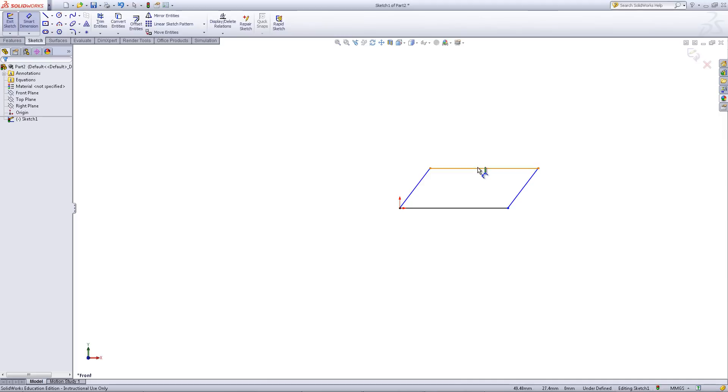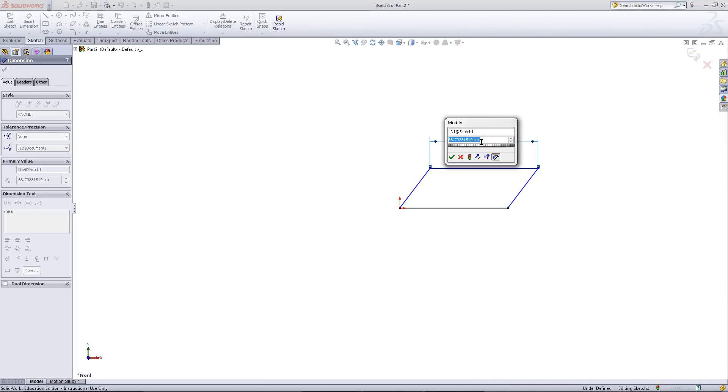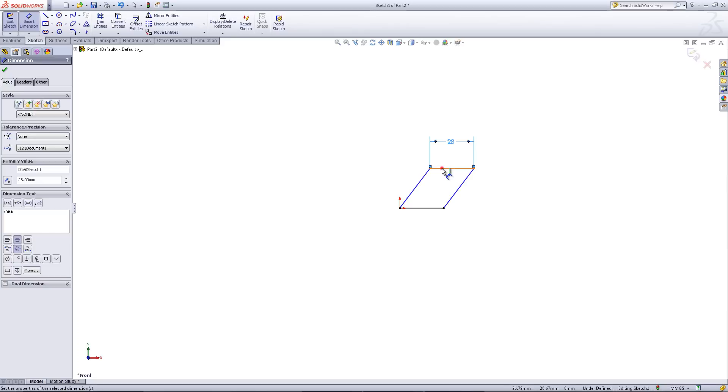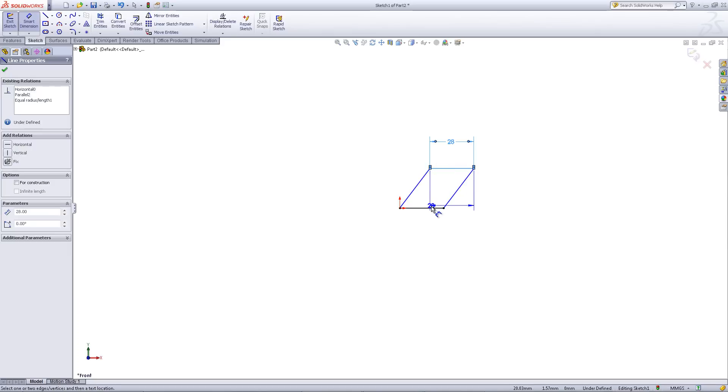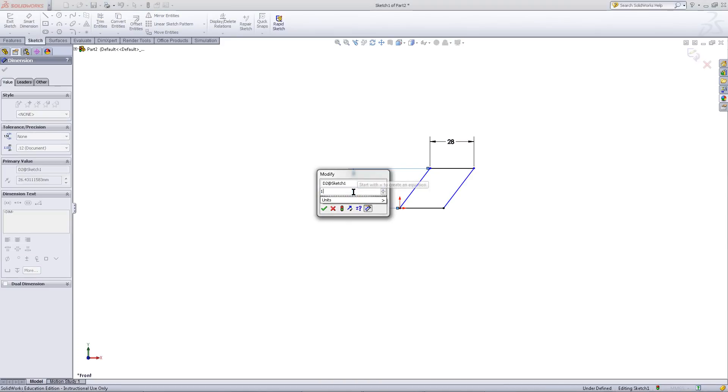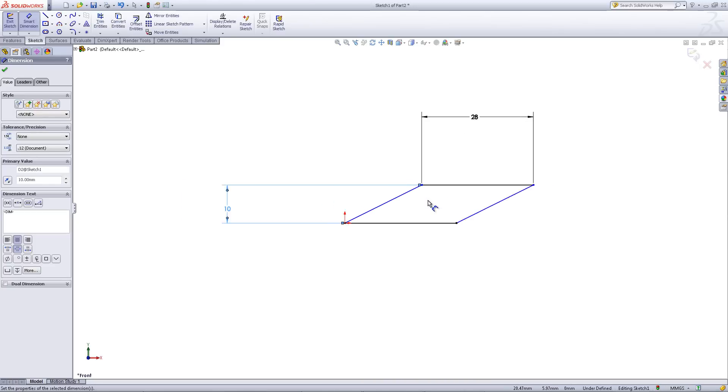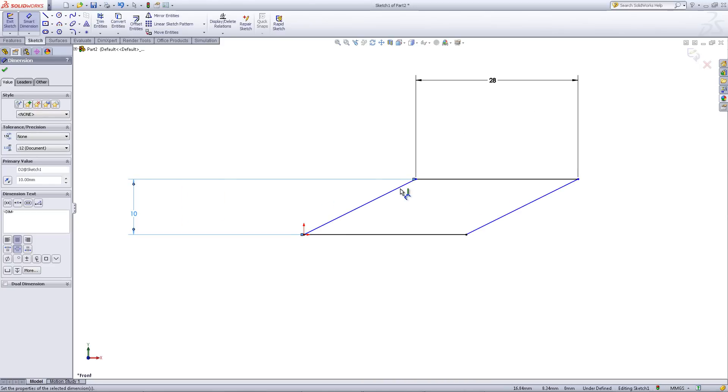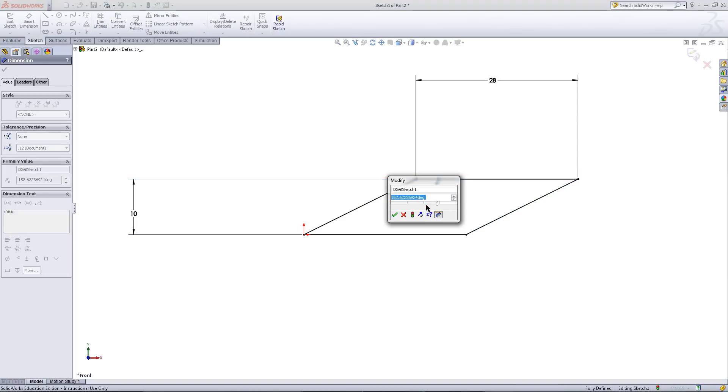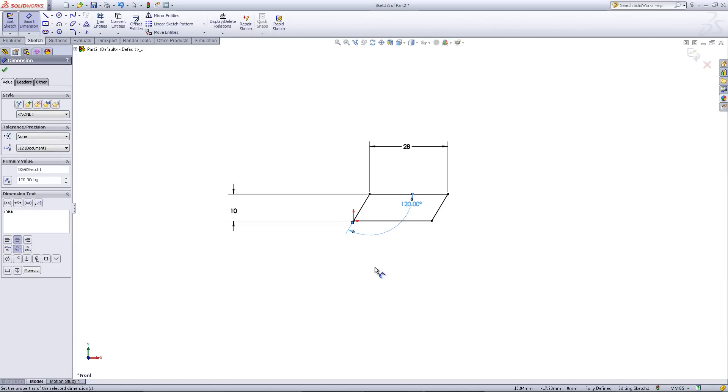Click on smart dimension to give the top edge a dimension of 28. Click on the top line and the bottom line and enter a dimension of 10. Click on the diagonal line and the top line. Give this a dimension of 120 degrees for the angle between them.